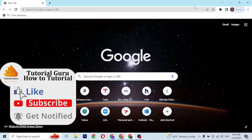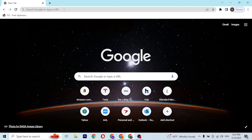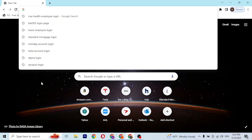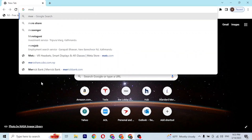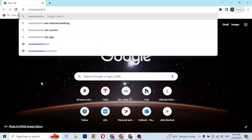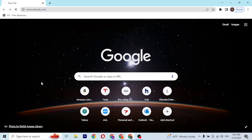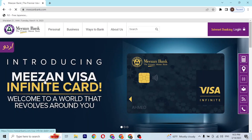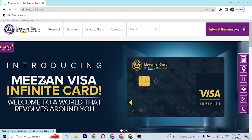To log into your Mesen bank account online on your PC, first open up your preferred browser — I have already opened Google Chrome. On the search bar, type in the address mesenbank.com like this, press Enter, and you'll be directed to the home page of Mesen Bank.